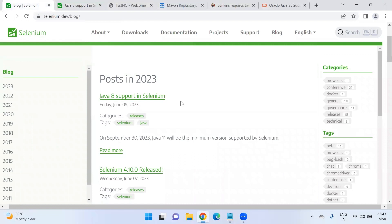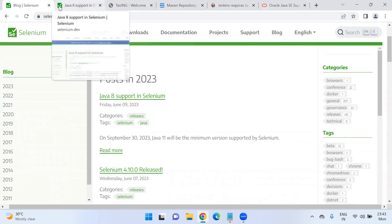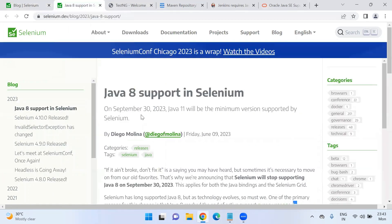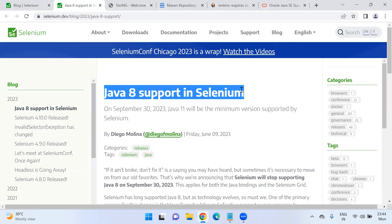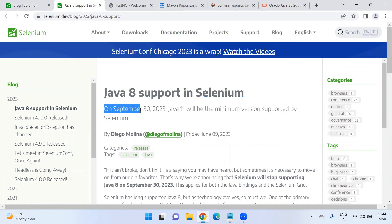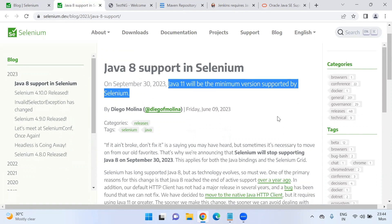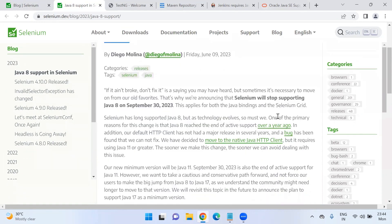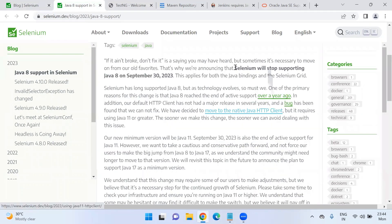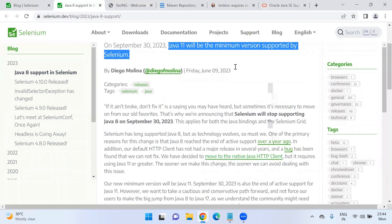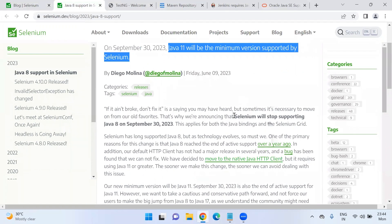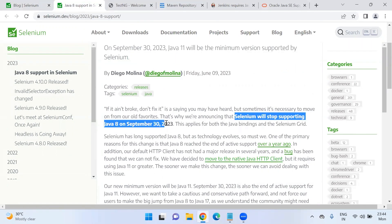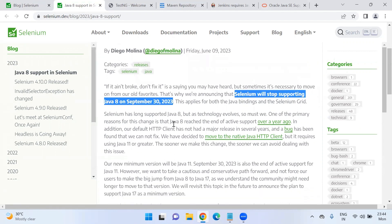So selenium.dev is the official website. There is recently one of the latest blogs that is published. Java 8 support is going to end for Selenium going forward after September 30th. We should start using Java 11, which is the minimum version supported by Selenium. So here if you see in this blog, Selenium will stop supporting Java 8 on September 30th.